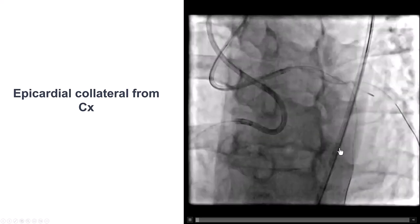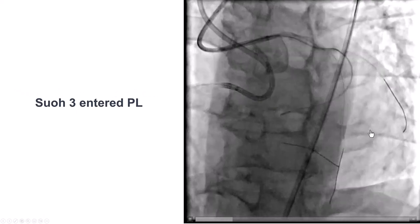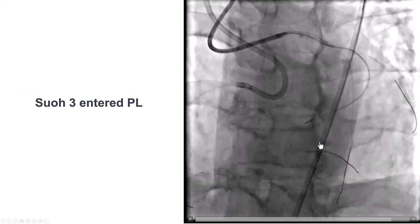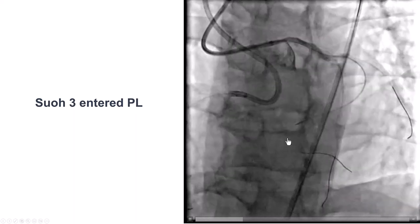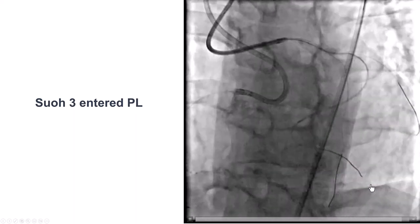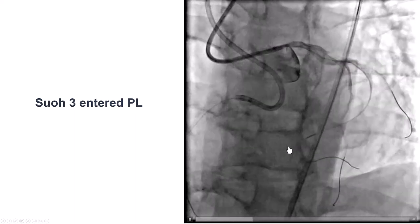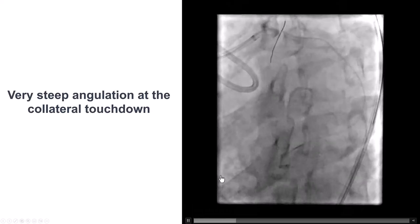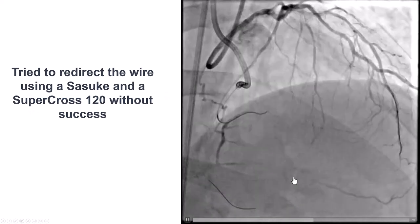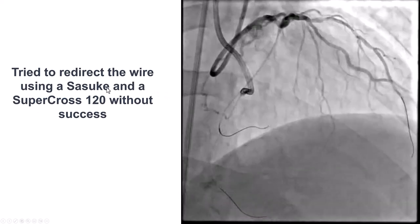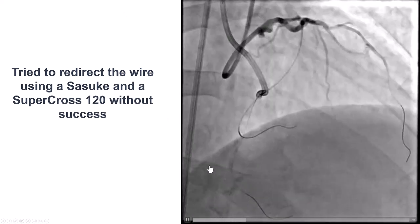We then decided to try the epicardial. We advanced a Caravel into the epicardial collateral — there was some tortuosity, but the size was large — and were able to advance a SUO III guide wire. The problem was the wire kept going distal in the vessel instead of following the proximal segment. The exit angle was pointing toward the posterolateral distal segment instead of the proximal segment. Despite multiple attempts, multiple wires, and multiple bends, we could not advance the guide wire retrograde. We even tried a Sasuke Dualoom microcatheter, but were unable to advance the guide wire retrogradely into the distal RCA.